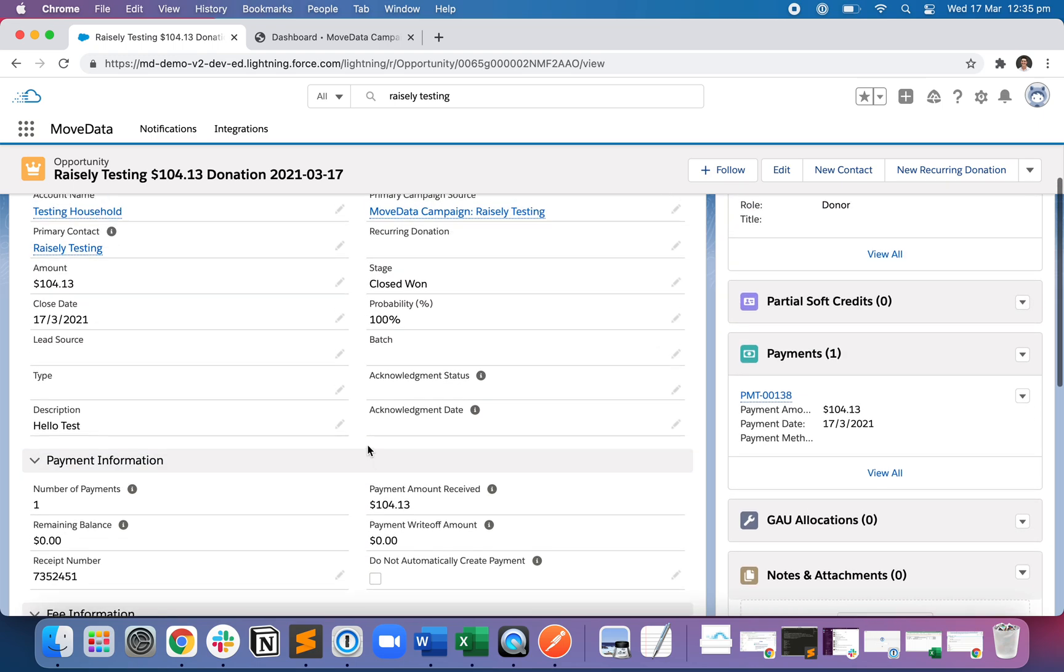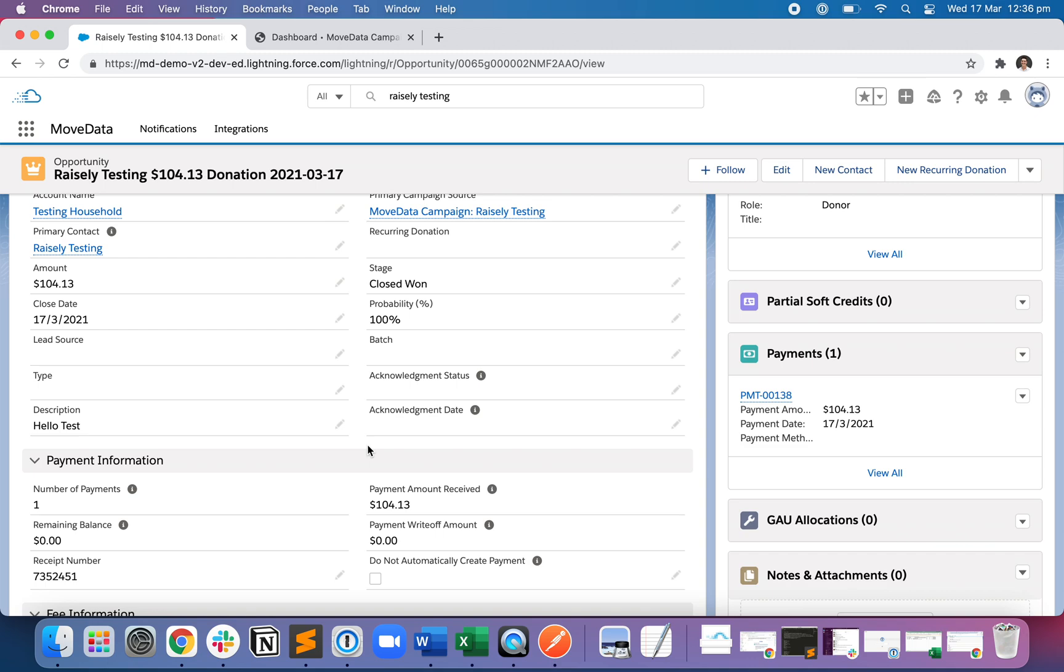So you can see very easily, automatically, and in real time that MoveData will completely solve your data entry from a Raisley to Salesforce integration perspective. And also because this is all in real time, it opens the door for real time reporting, real time segmentation, and real time marketing automation to all of the contacts, opportunities, campaigns, et cetera, which are written dynamically to Salesforce.